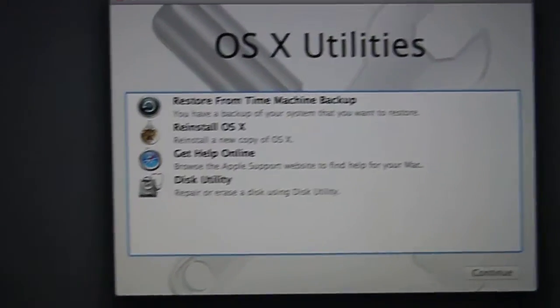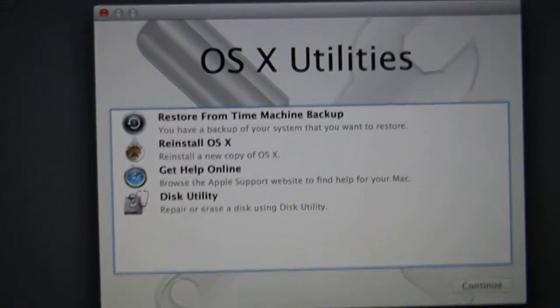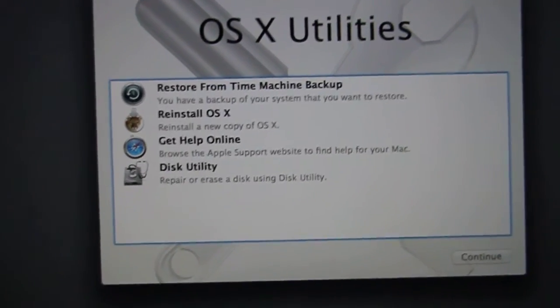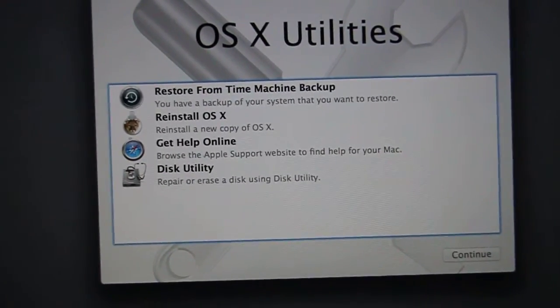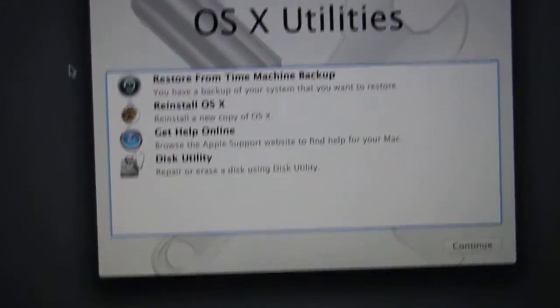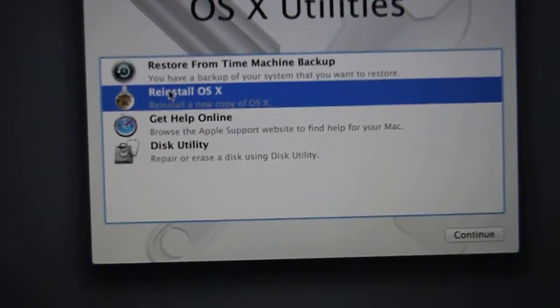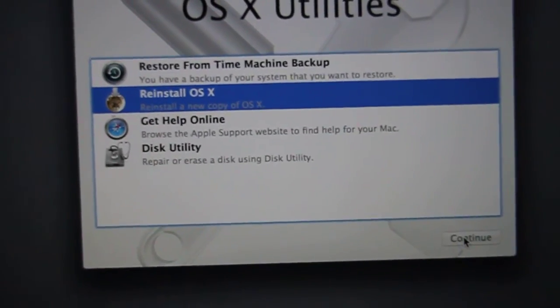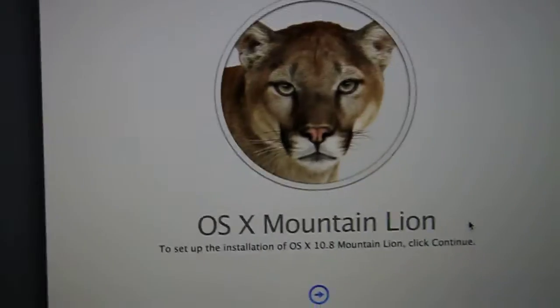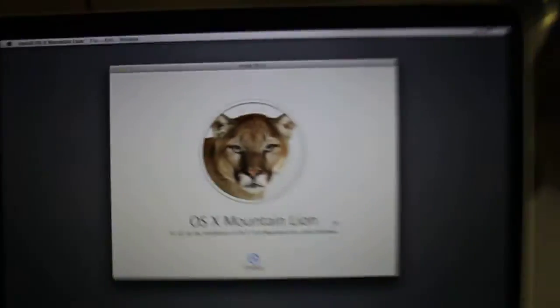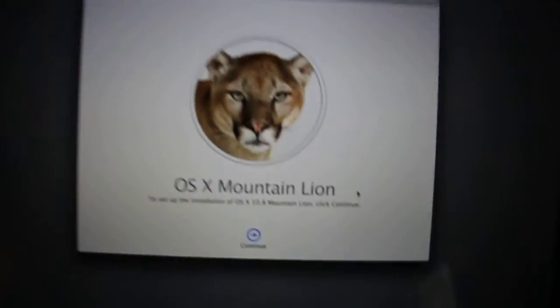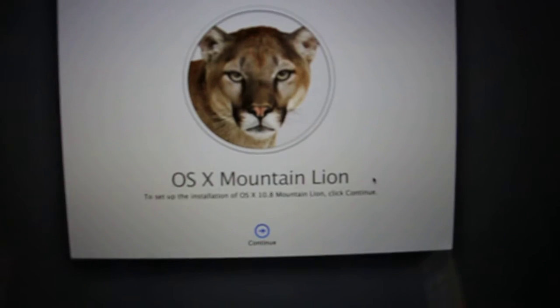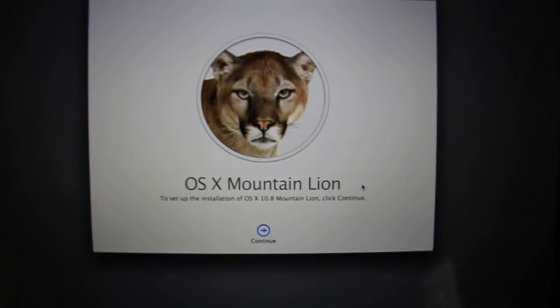But to install OSX, you go and click Restore OSX, hit continue. And that's as far as I'm going to show because I don't really want to restore my computer.